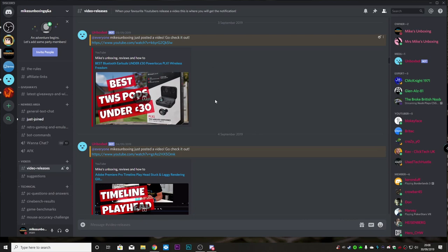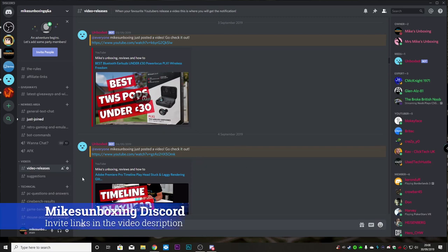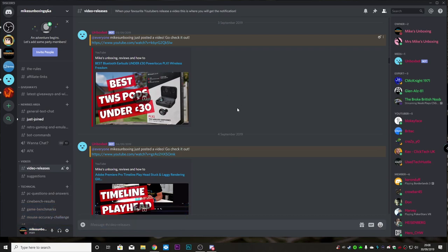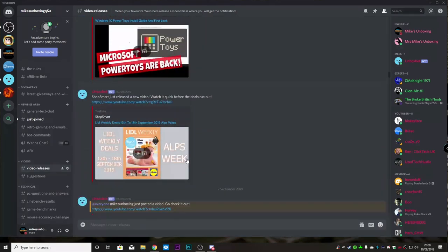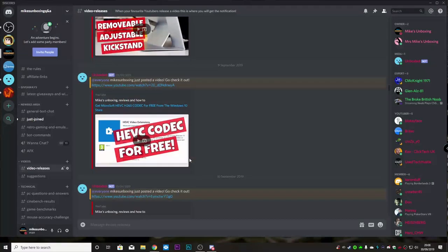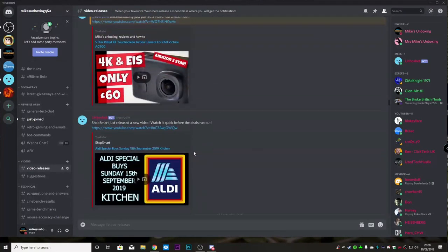This is a typical Discord server — well, it's actually mine, it's the Mike's Unboxing Q&A server. This particular page is where we have the new video releases listed, so every time a new video is released there is a JPEG shown here along with links. All of this imagery is going to be cached into the Discord app.